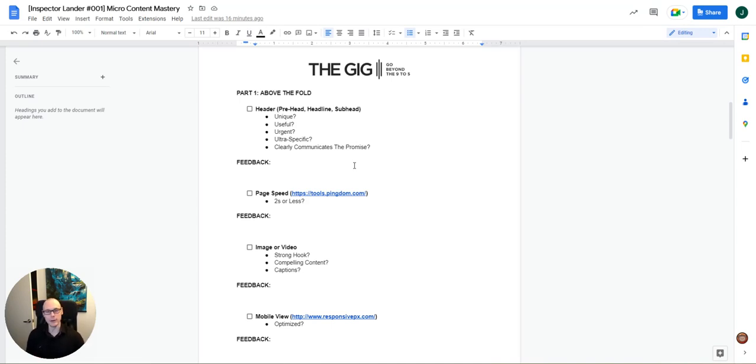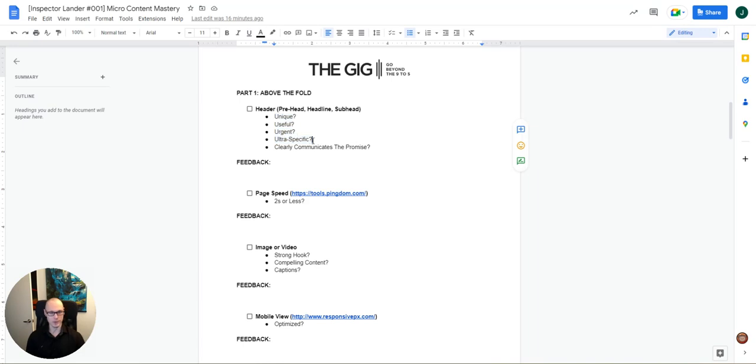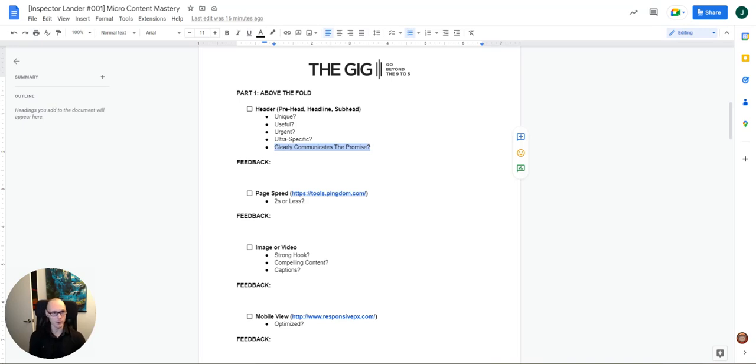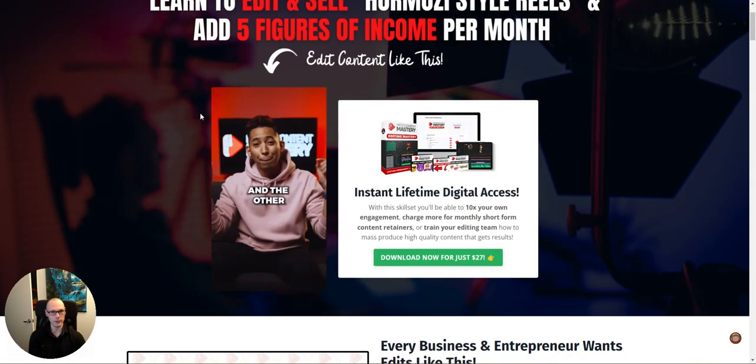And the criteria we're looking for here start with the four U's: unique, useful, urgent, and ultra specific. This comes from Agora, which is one of the industry leaders in direct response. They do over a billion dollars a year in sales. The one other criteria that we're looking for here with the header section is, does it clearly communicate the promise? All right. So let's pop over and have a look.